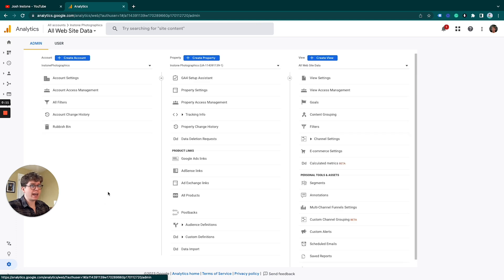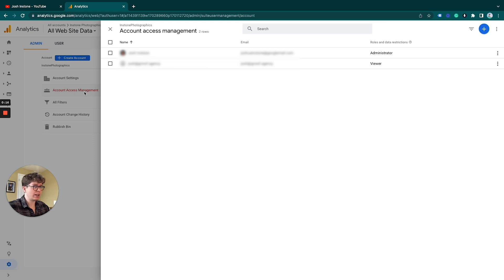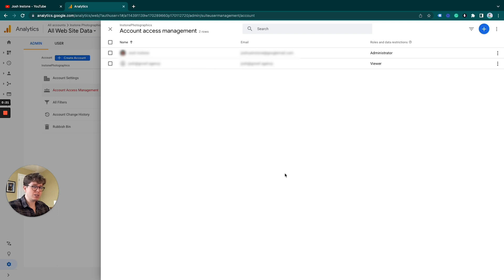Once we are in admin, we go to the accounts level and under account access management, click on that. This gives us a list of users who have access to our accounts. Bearing in mind, to do something like this, you will need to have full administrator access.